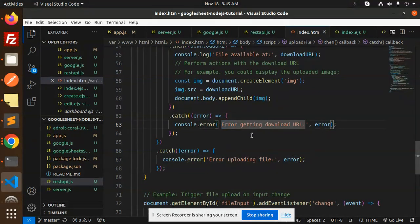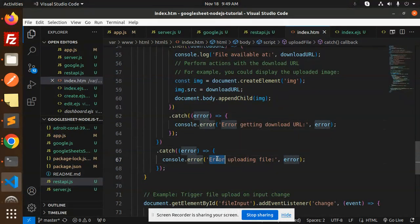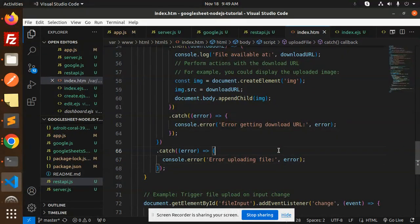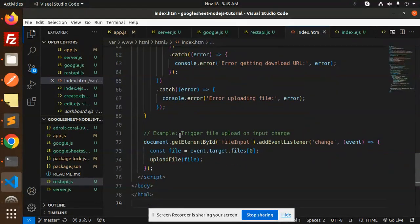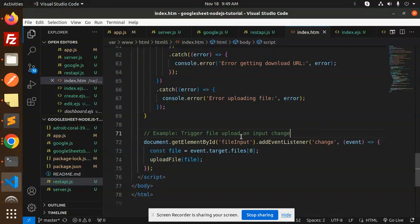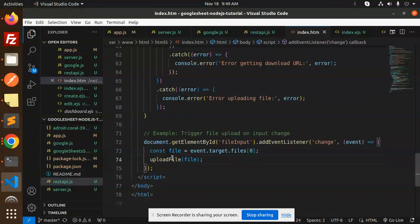If something goes wrong, it will show the error getting the download URL, and then error uploading the file if the upload is not done.